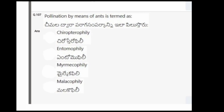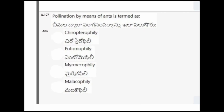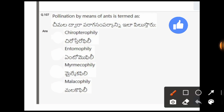Next question: Pollination by means of ants is termed as? The options are chiropterophily, entomophily, myrmecophily, malacophily. The correct option is myrmecophily.